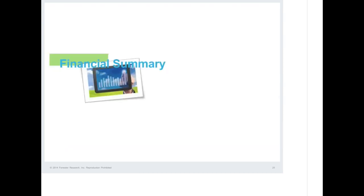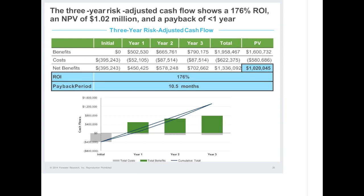Let's zoom out and take a final look at the overall financial snapshot. Here are the risk-adjusted benefit and cost totals over three years, with a 10% discount rate applied to get present values. The net present value is slightly over $1 million. The ROI is 176% over three years, and the payback period is 10.5 months. There is a hefty upfront investment, mostly because of professional services use initially before development shifted to IT FTEs. In years one through three, with minimal additional investment, the benefits continue to scale quite nicely.